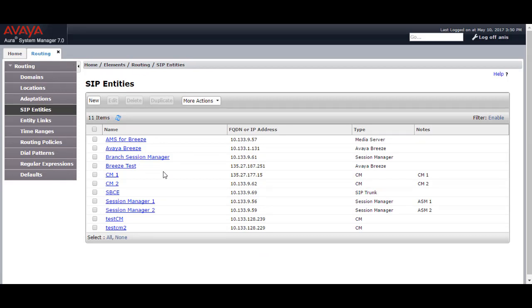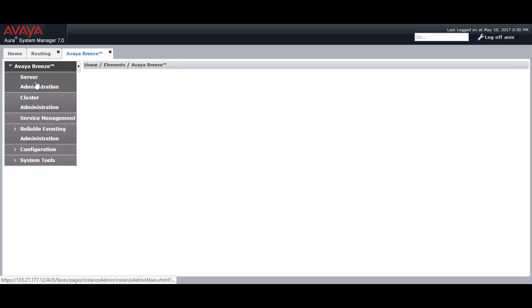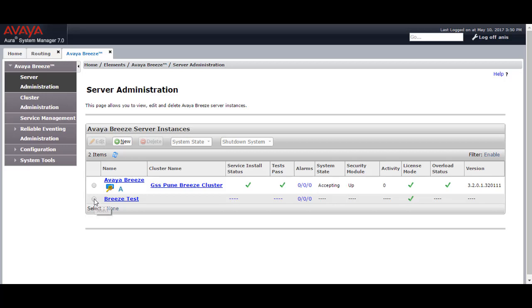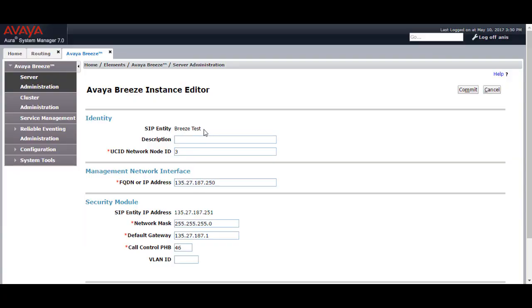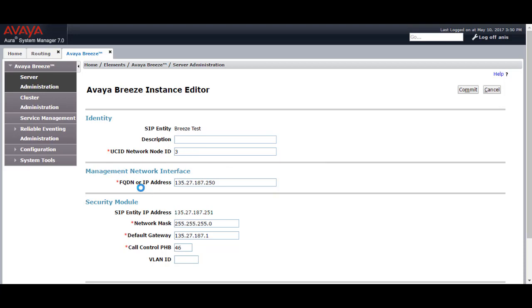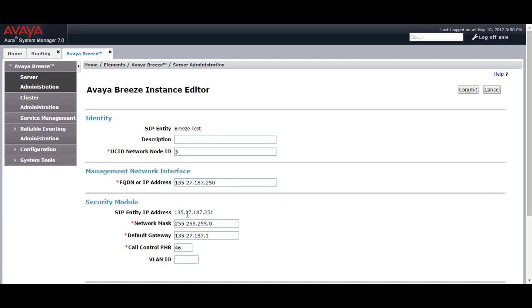Once the Breeze test SIP entity is created, go to Home, Elements, Avaya Breeze, then Server Administration. In Server Administration we need to create a Breeze instance — I have created one called Breeze test. When you select the Breeze instance it will ask you to select the SIP entity, which will be Breeze test. The UCID network node ID will be automatically populated. The FQDN or IP address will be the management IP address of the Breeze server. The SIP entity IP will be automatically populated once you select the Breeze test SIP entity. Provide the network mask and default gateway, then click Commit.